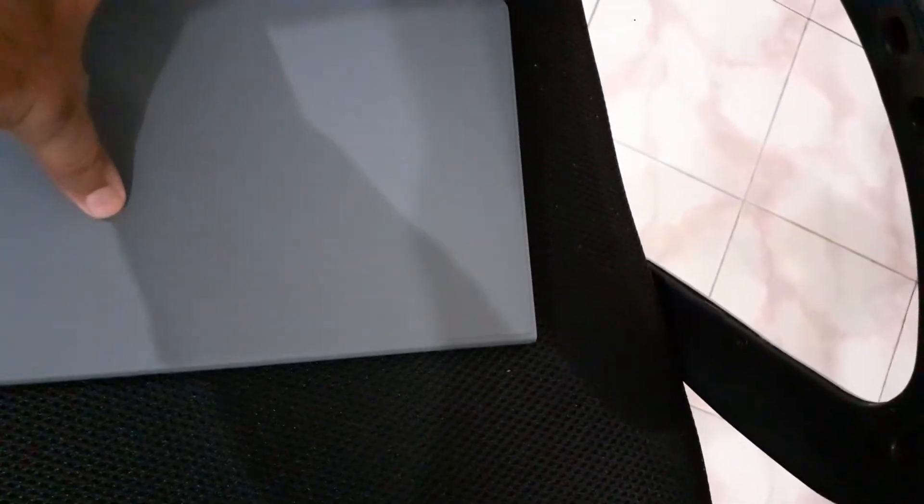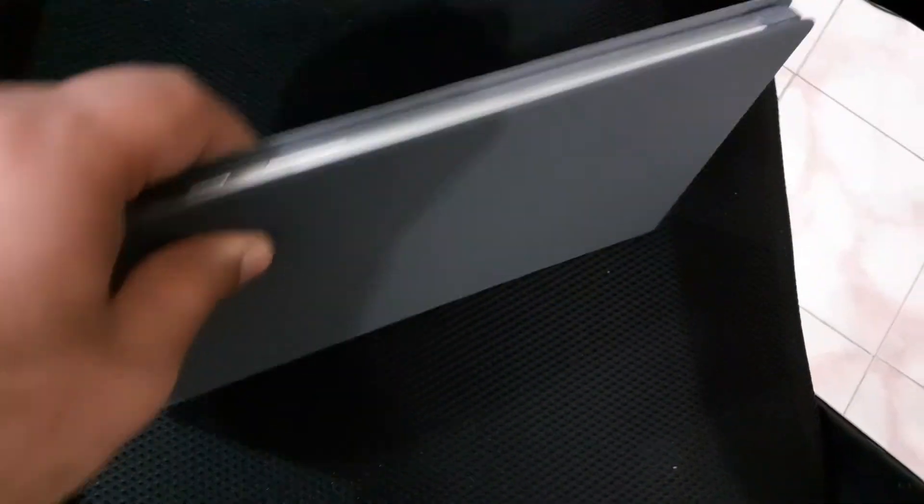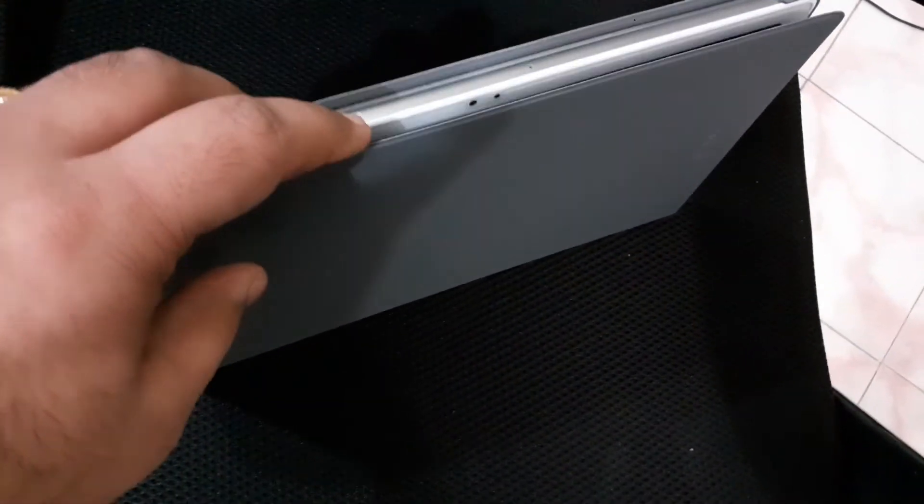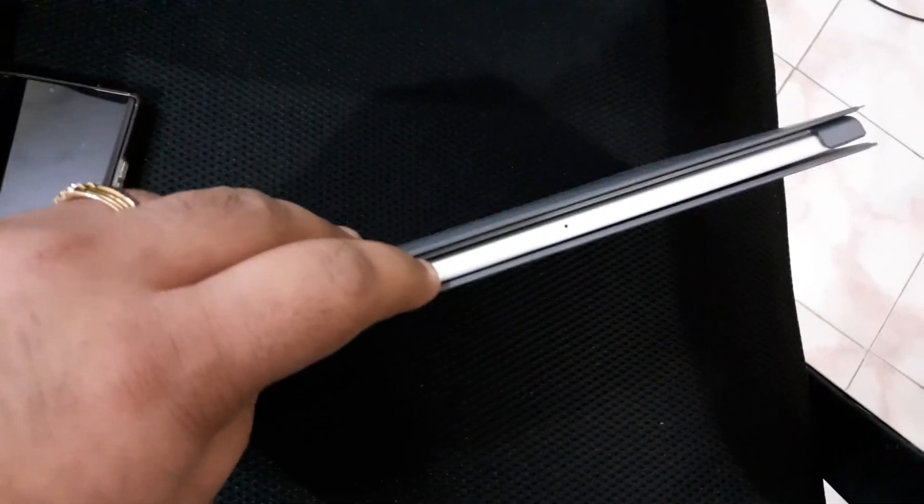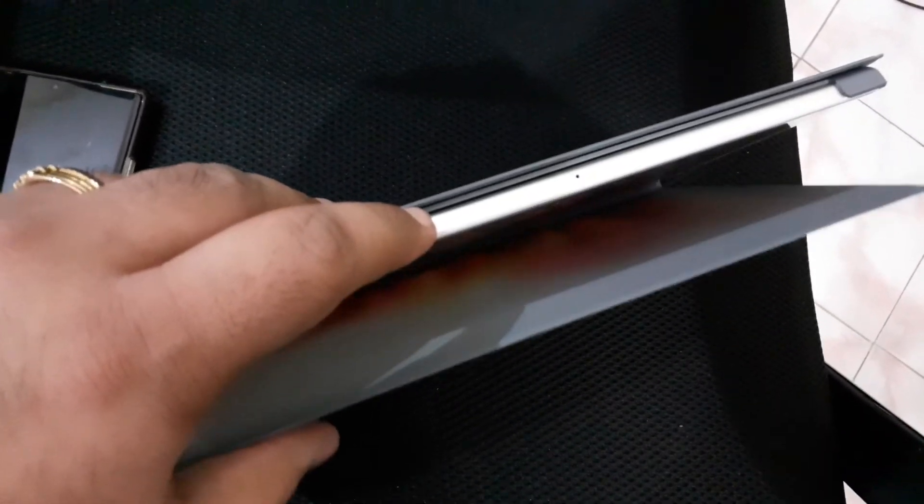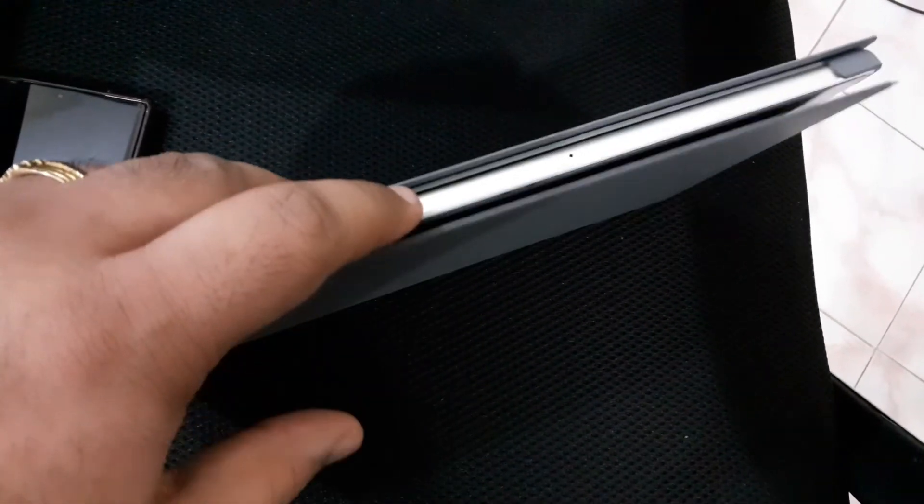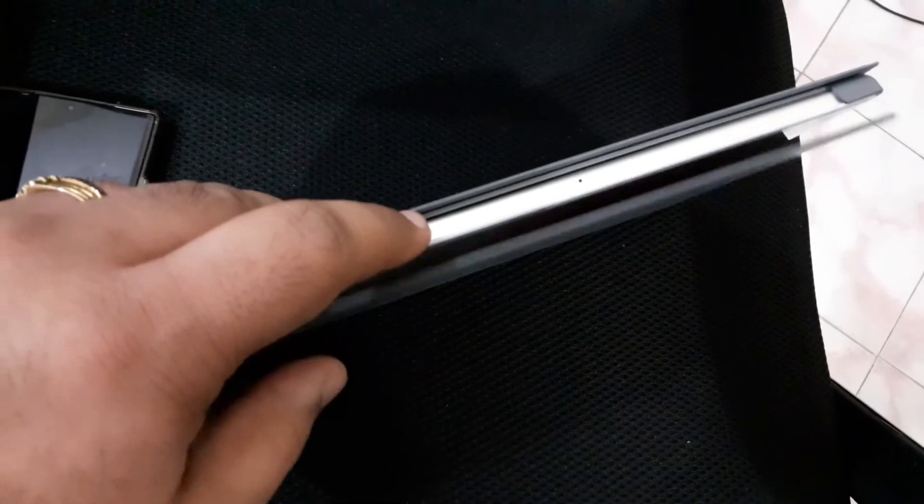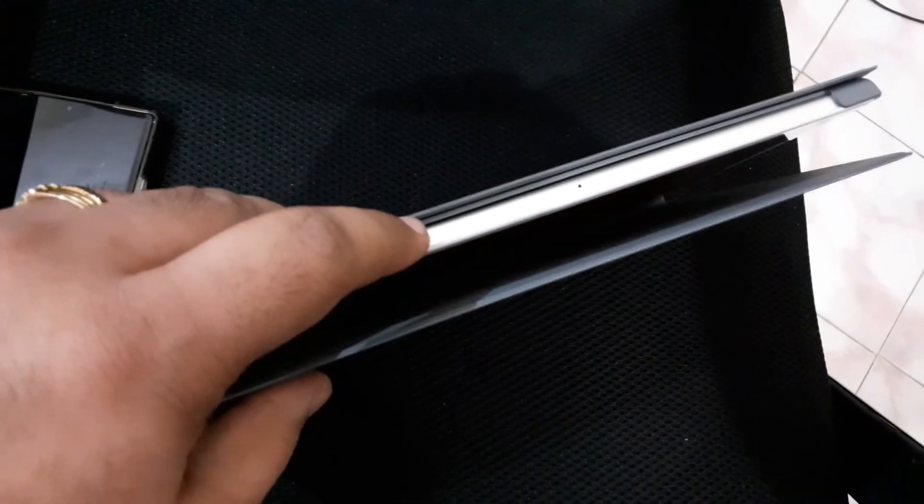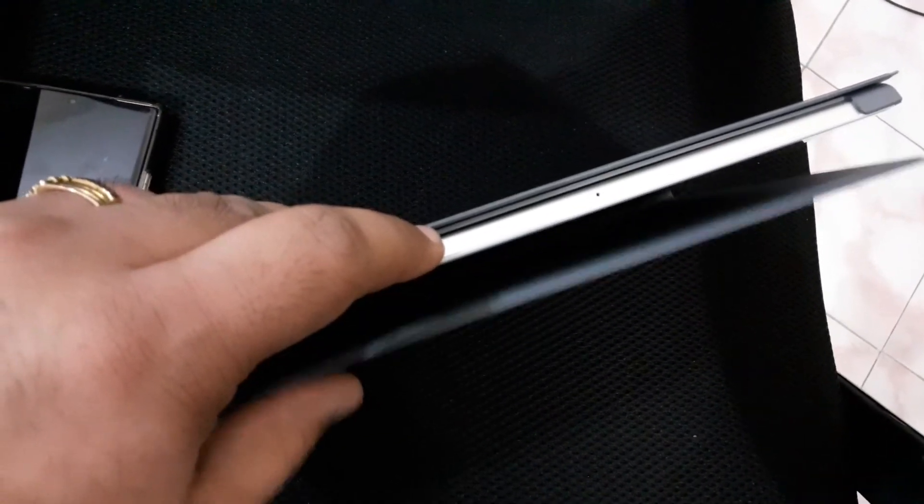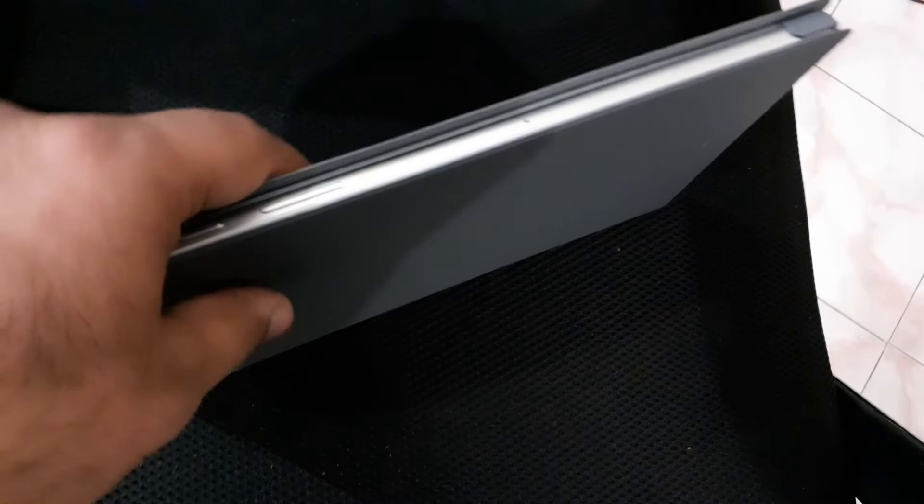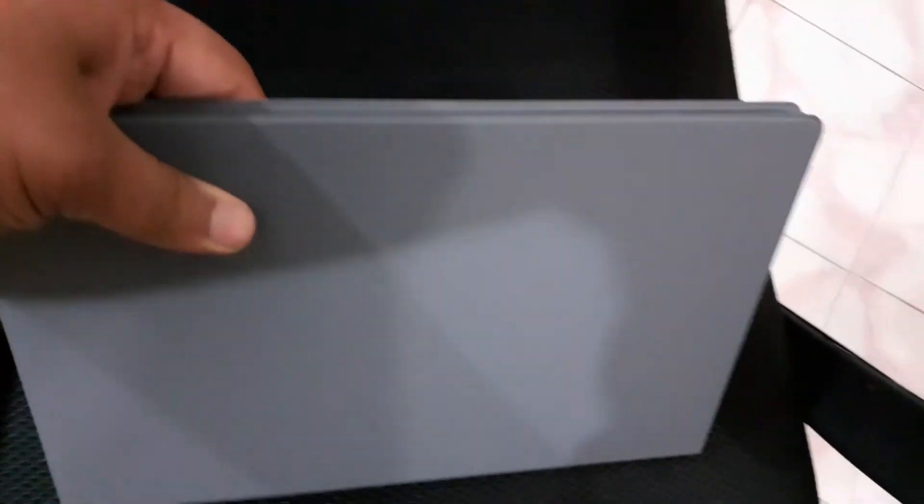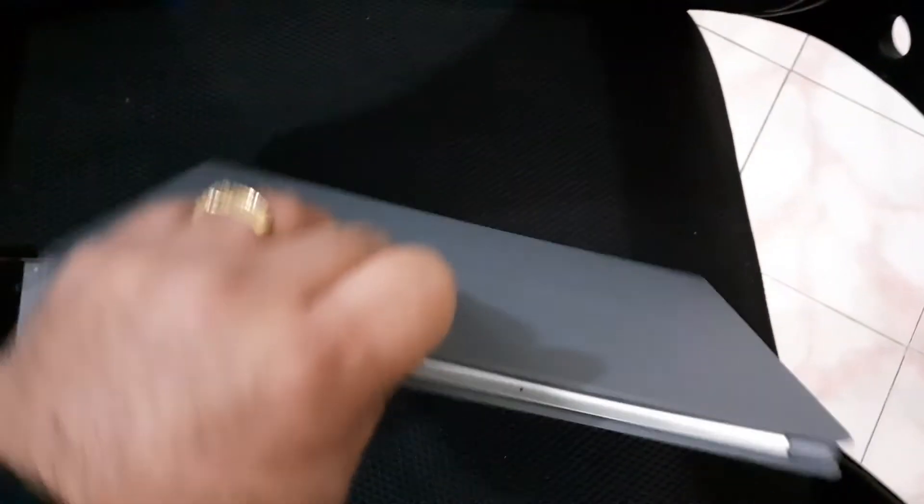So one thing that I do not like is there are no magnets that hold the device in closed position. You see that? Maybe there is a magnet but it's not strong enough. Samsung could have used a little bit stronger magnet. So that's the only complaint I have.